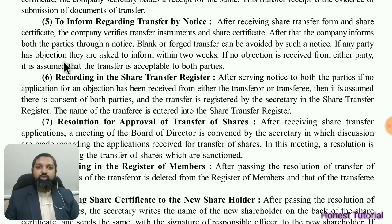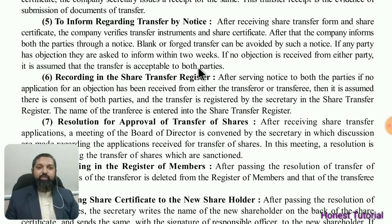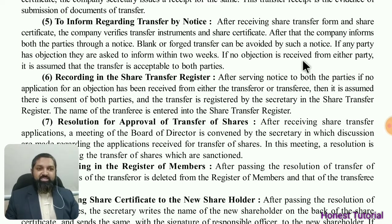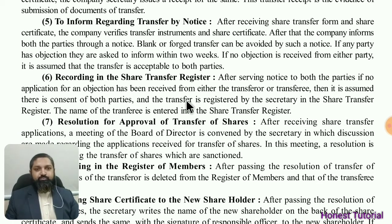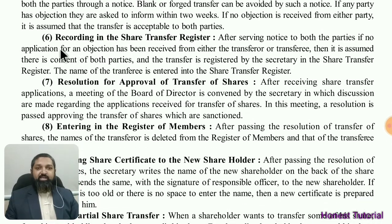If any party has an objection, they are asked to inform within two weeks. The company secretary will not proceed with the transfer during these two weeks. If no objection is received from either party within this period, it is assumed that both parties have consented.